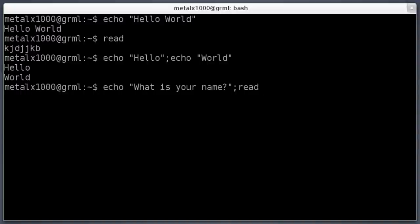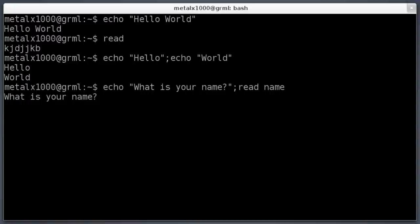We need to tell it where we want to store it, so we're going to give it a variable. Basically, a variable can be within reason whatever you want. Try to avoid special characters and spaces, just use regular words on your keyboard. I'll just call this one name. We'll hit enter. It says what is your name? My name is Chris. I'll hit enter.